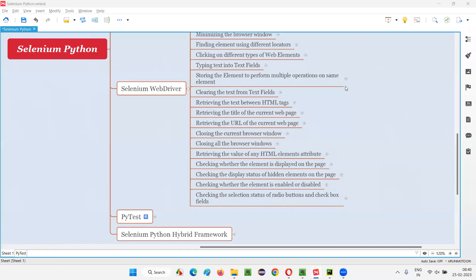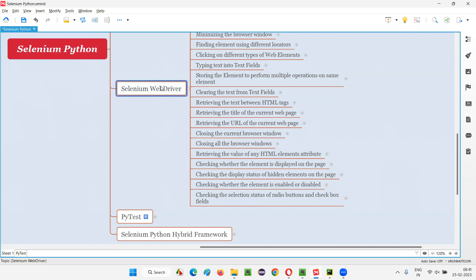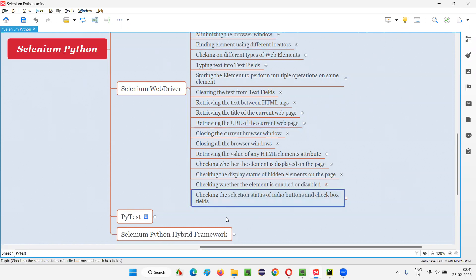Hello all, welcome to Selenium Python training series. In this session, as part of Selenium WebDriver, I'm going to practically demonstrate how to check the selection status of a radio button or a checkbox field. So let's get started.